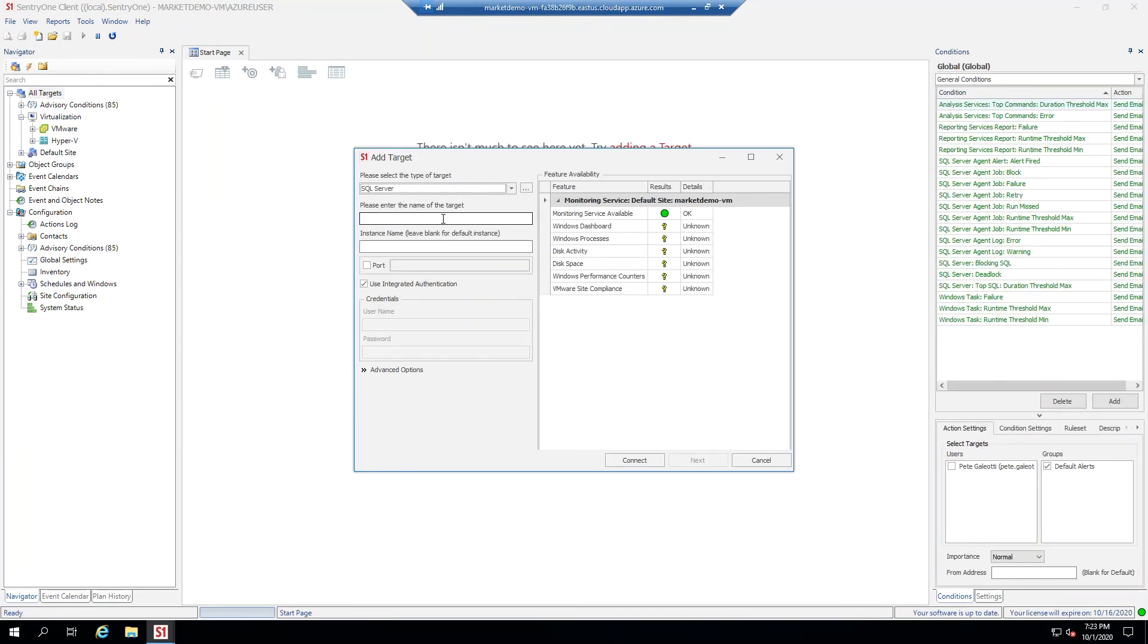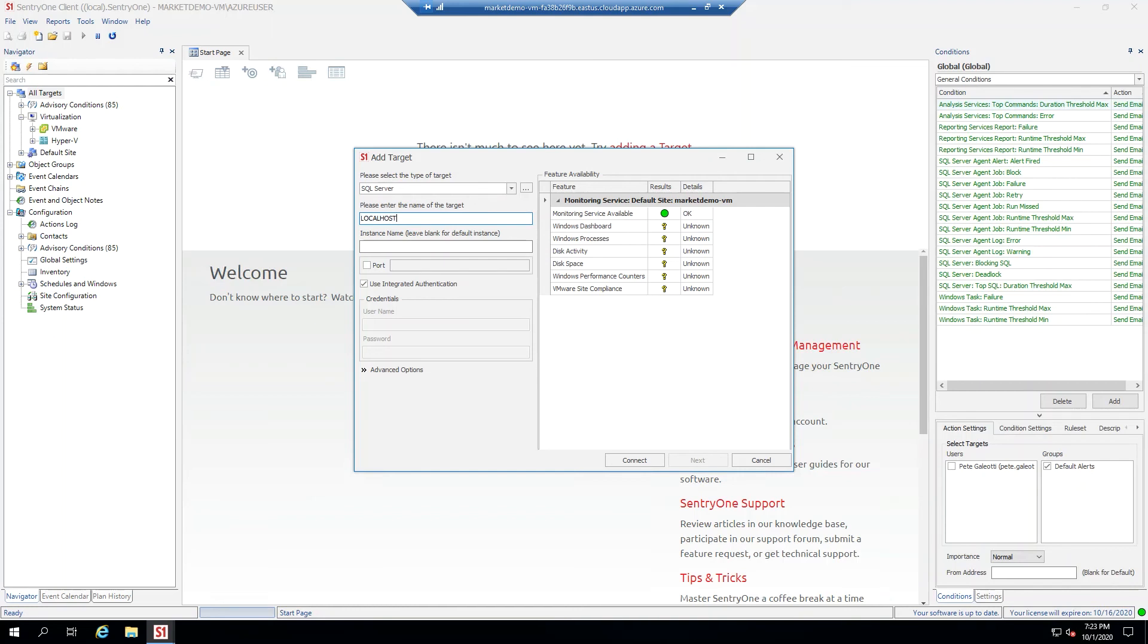You will be prompted to enter your first target to monitor. For this demo, I am simply going to monitor the SQL Server instance on the localhost.